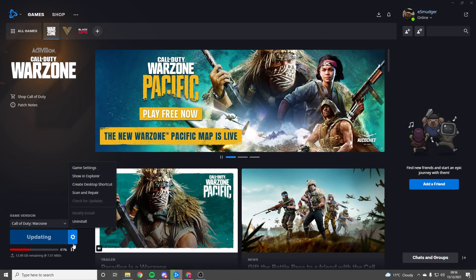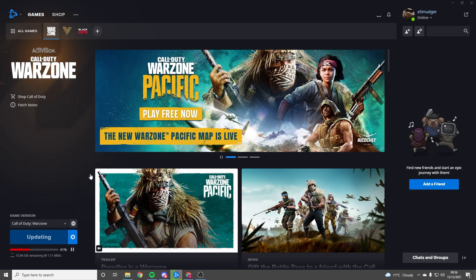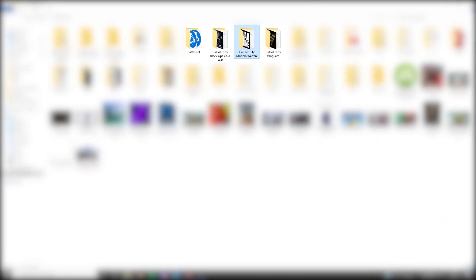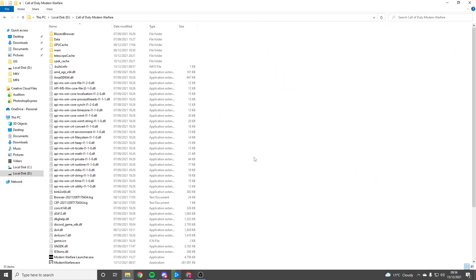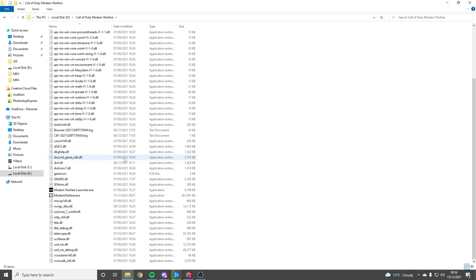Click on the little settings wheel, go to Show in Explorer, which will take you to where it's saved on your computer. For me that's here. You'll click on Call of Duty Modern Warfare, then find the ModernWarfare.exe, click that, and launch it.